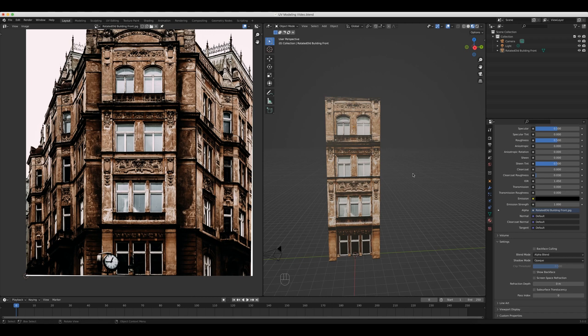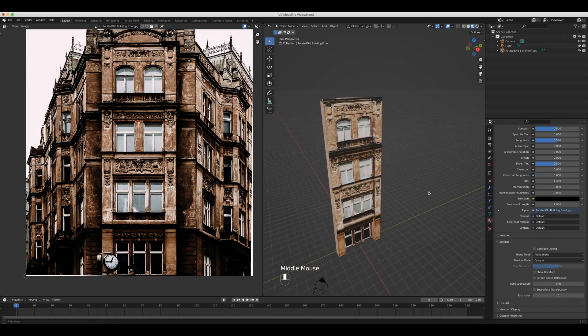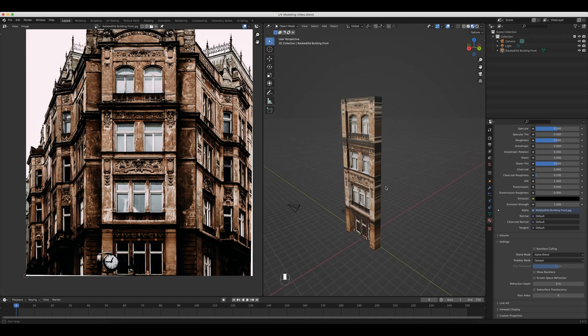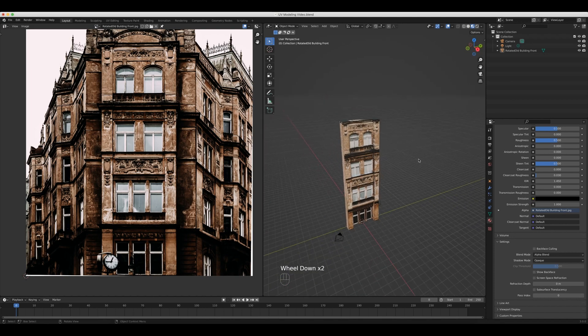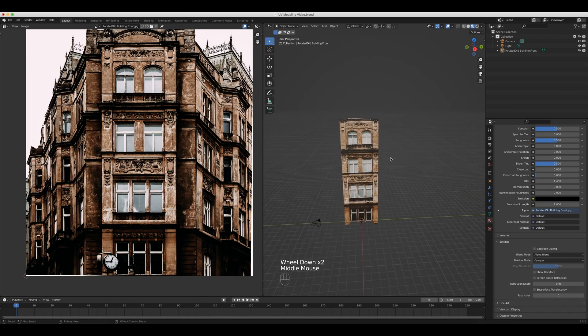Thank you so much for hanging out with me today. Again, I want to know — is this cheating or not? Now that you've seen the process, I'm curious what you think. Personally, I don't think it's cheating. A lot of work does go into creating 3D models, even from images. If you want to see a time lapse of me creating a scene using this technique on buildings, neon signs, air conditioners, and hardware units, check out that video. Otherwise, have a great rest of your day and we'll catch you in the next video.